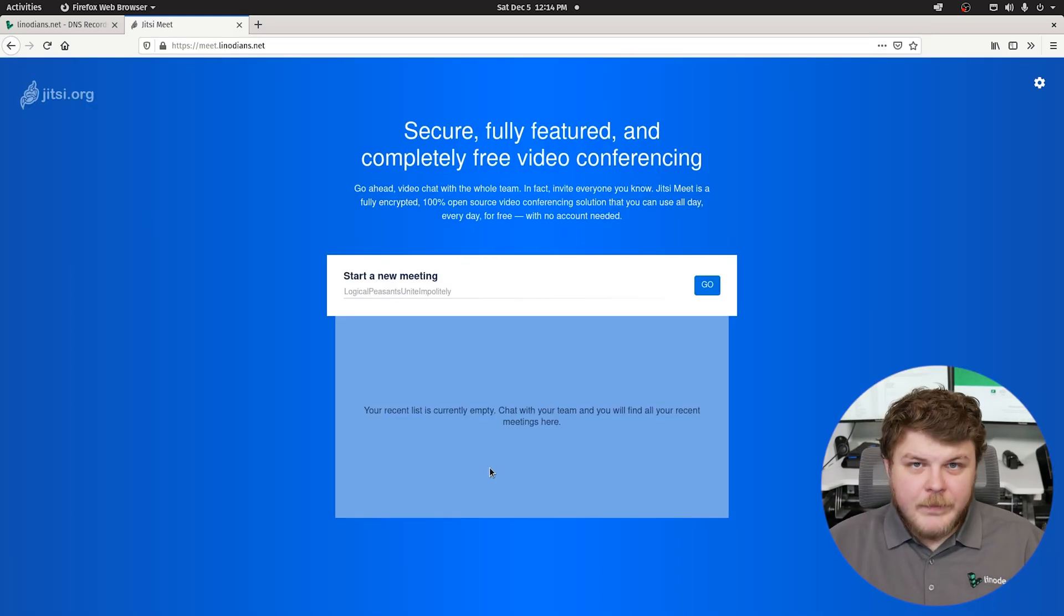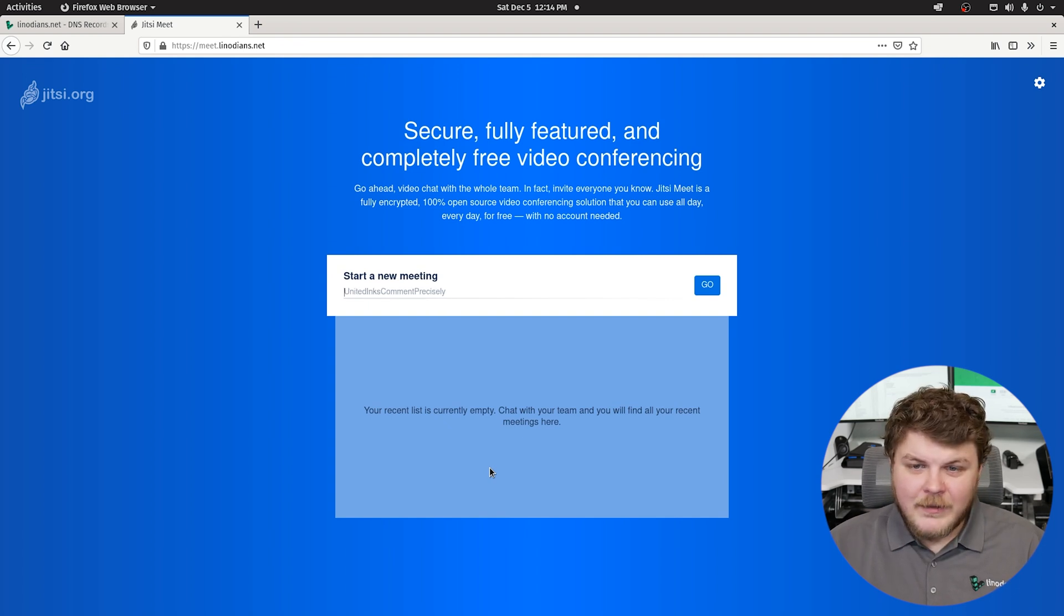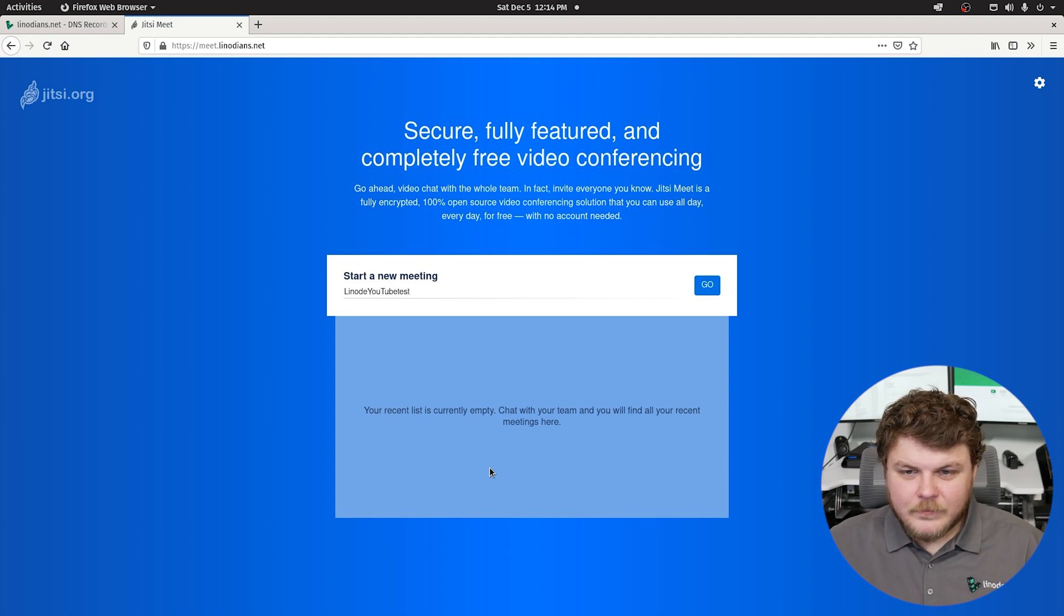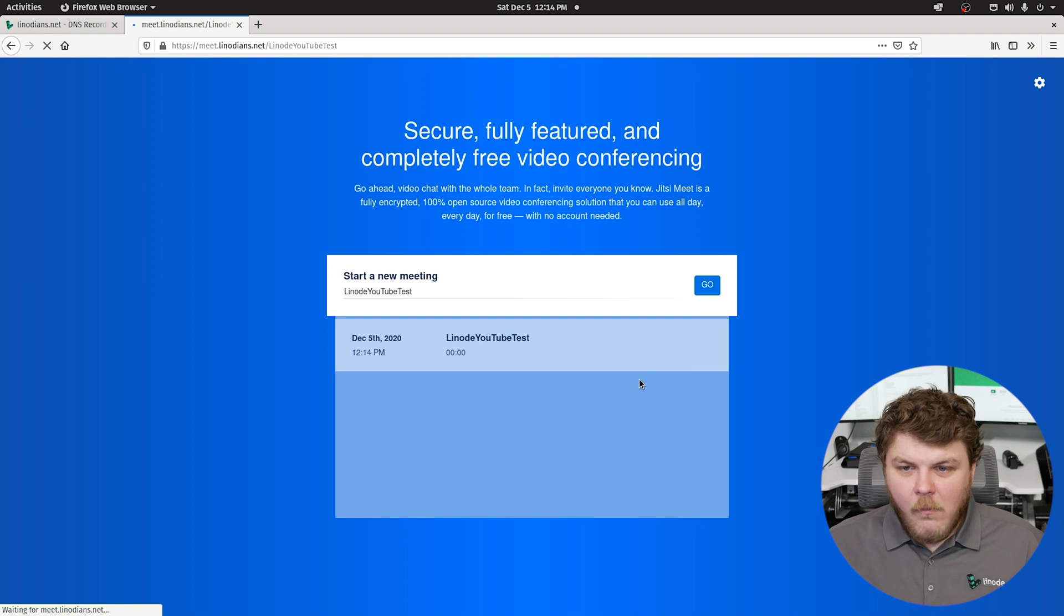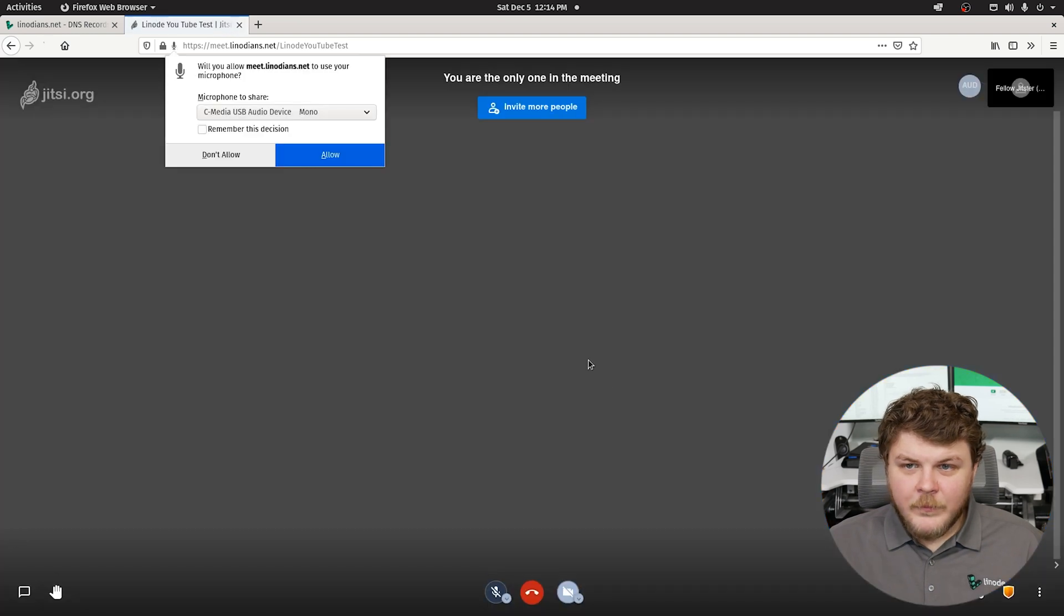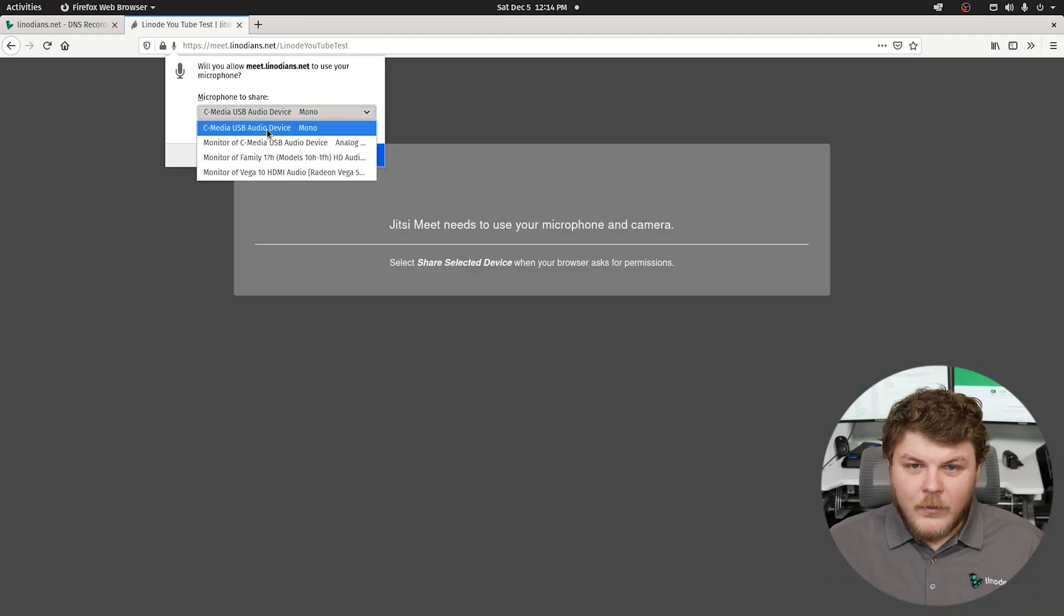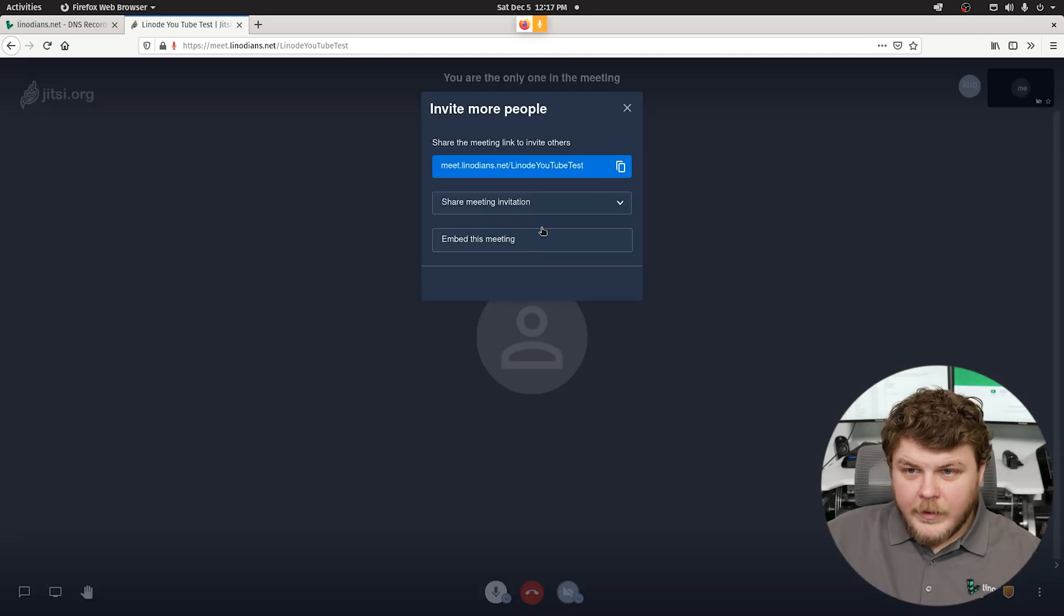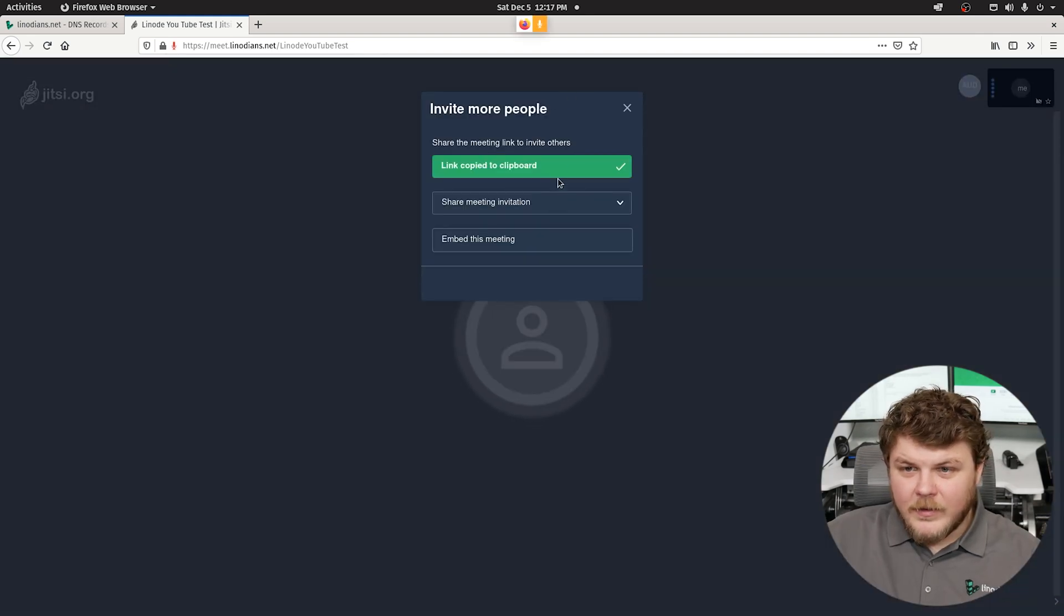Let's start a new conversation. Now this can be anything we want. Linode YouTube test - let's hit go. And we can give it access to our microphone. Now if you wanted to invite another person you could copy this link, and we're going to send this link to our friend Wolfgang.